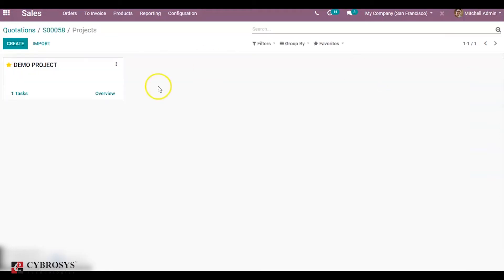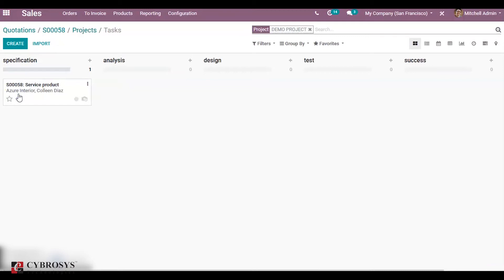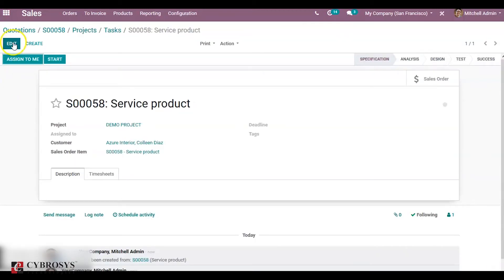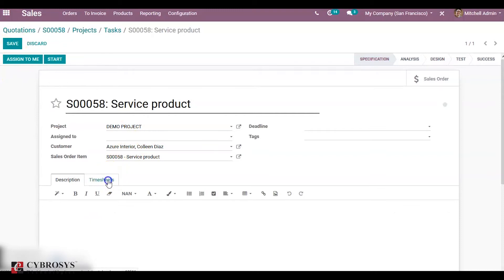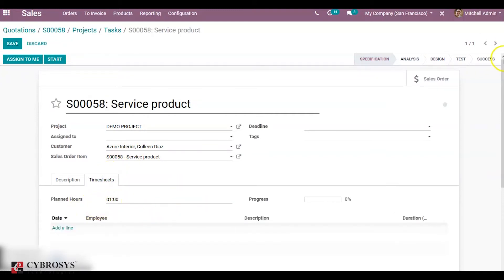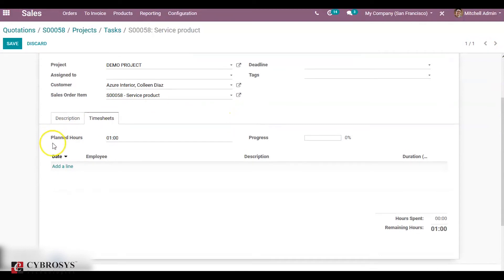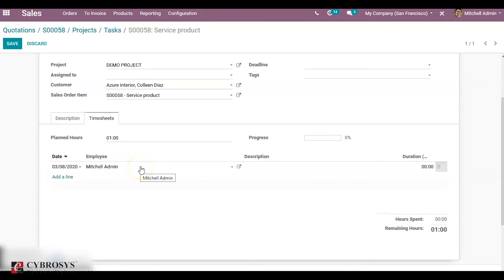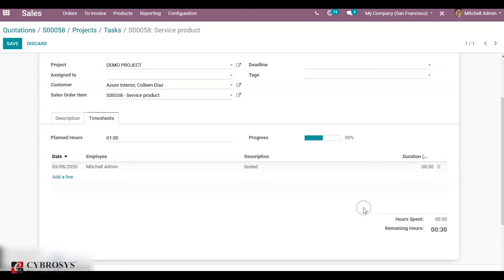Now go to the task and update the timesheet. When you check in the timesheet you can see the planned hours, because we ordered for a unit quantity. You can add a line — add the employee timesheet who has worked for just half an hour, 30 minutes. You can see the progress is 50 percent.